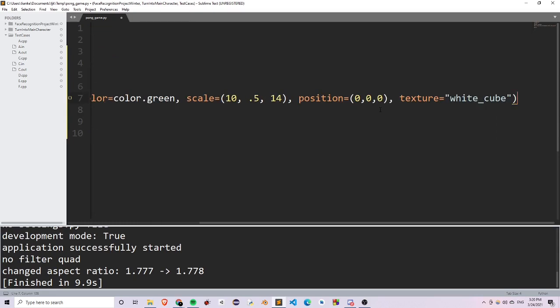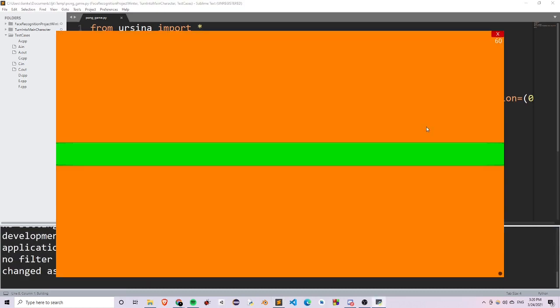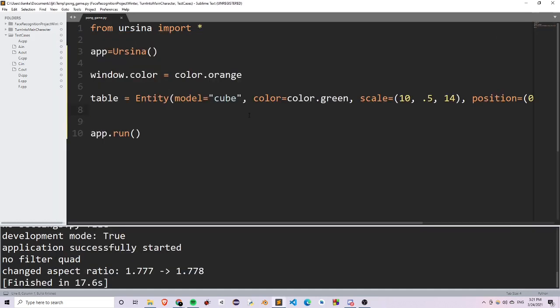I set texture equal to a cube. So now if I run this, you'll see that I do have a table, but this doesn't really look like a table. And the reason why it doesn't really look like a table is because the camera setting is just looking at the side view of this table. Now let's add a camera to the scene and adjust it to have a better view of the table.